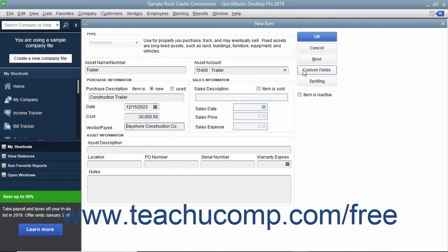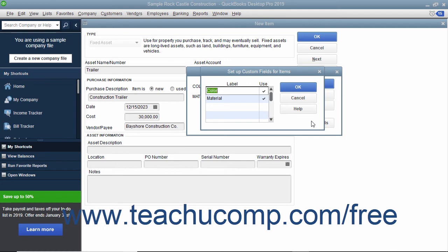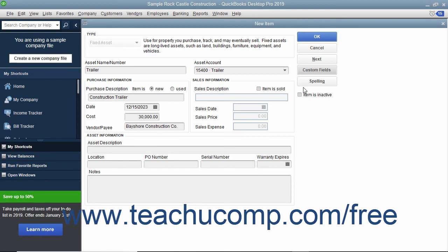To enter custom field information or create custom fields, click the Custom Fields button at the right side of the window to open the Custom Fields dialog box. To create new custom fields, click the Define Fields button to open a Setup Custom Fields for Items dialog box where you can create new custom fields the same way that you create new custom fields within the item list. Then click OK to return to the Custom Fields dialog box, enter any values for the Fixed Asset item into the custom fields shown, and then click OK to return to the new item window. Click OK when you are finished.